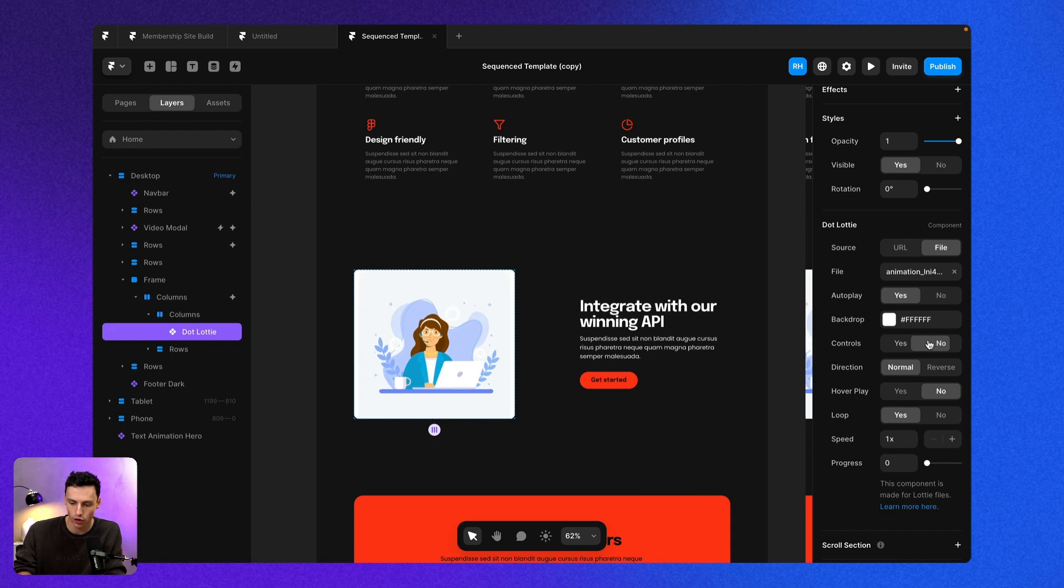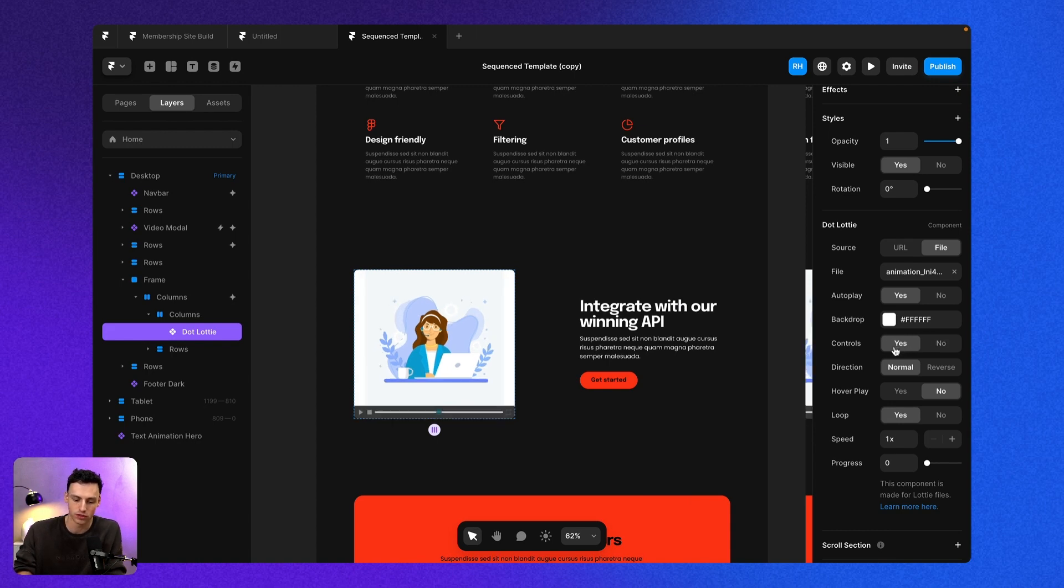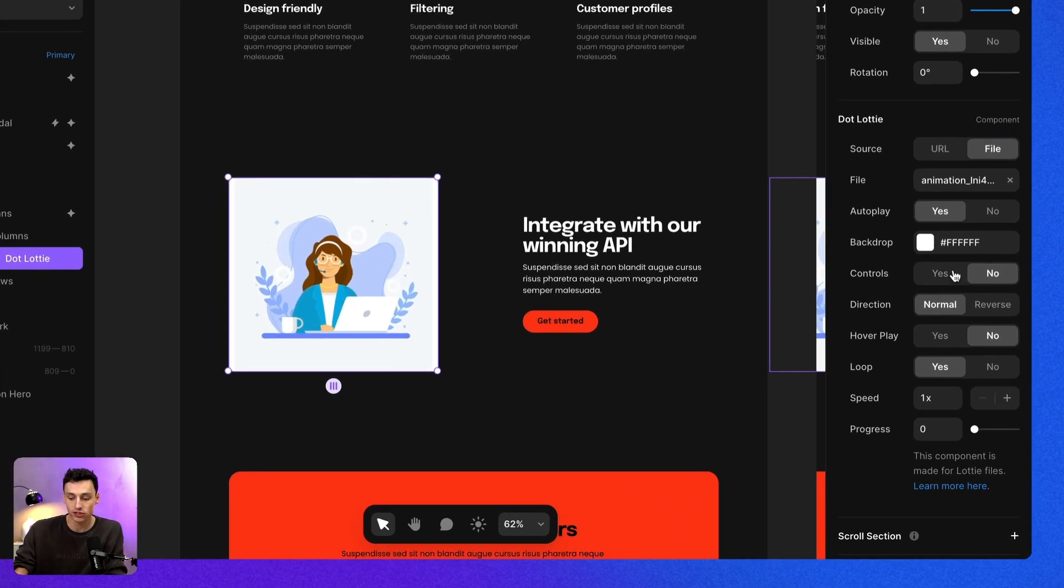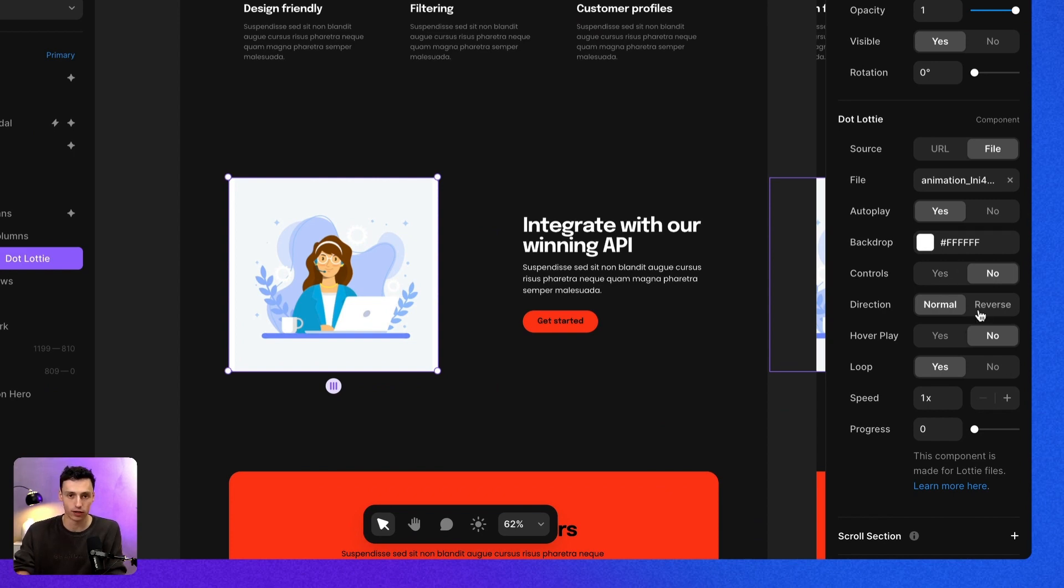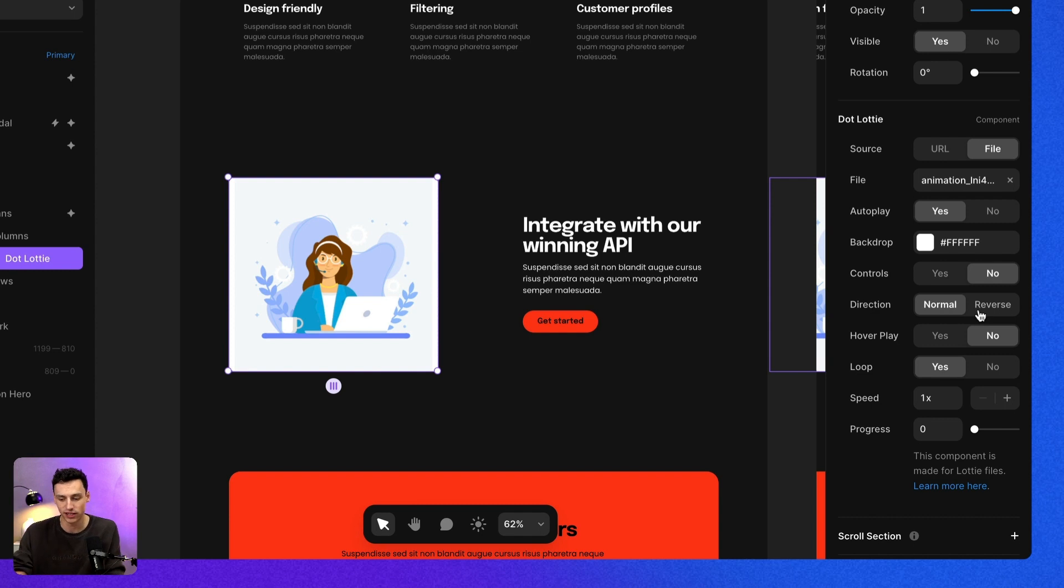We can also turn on and off controls if we want someone to actually scrub through the player themselves. And we can also set the direction of that animation. So whether we want it to play like normal, or if we want it to play in reverse, we can absolutely do that too.